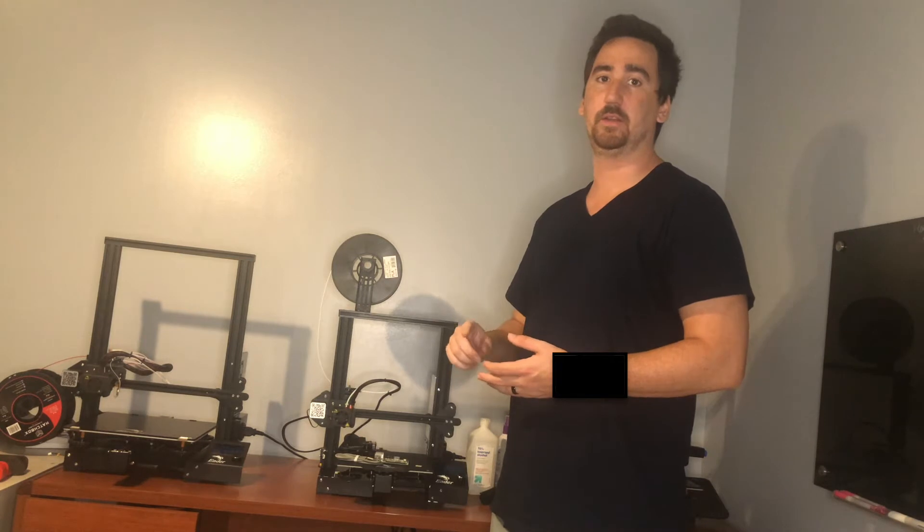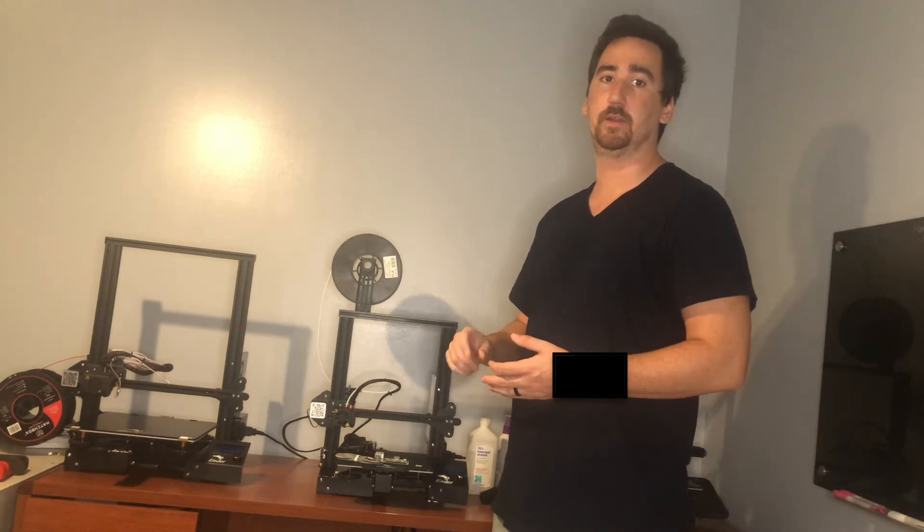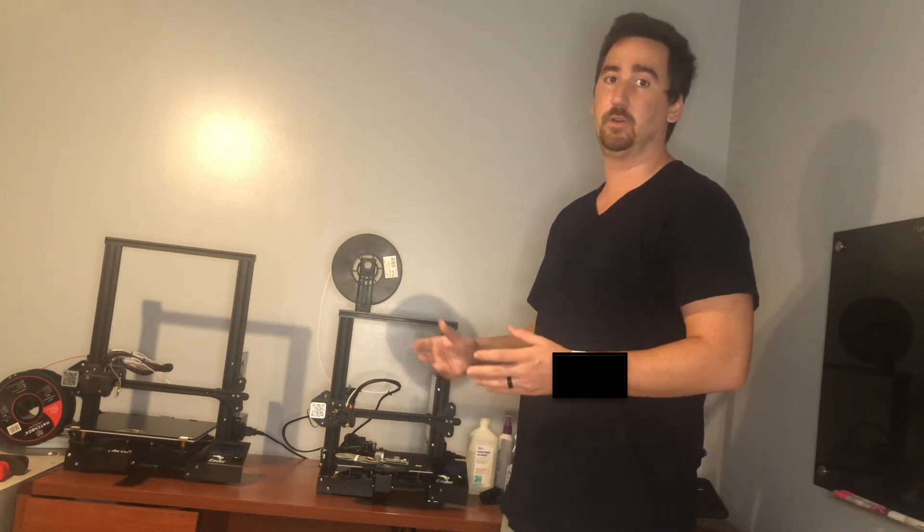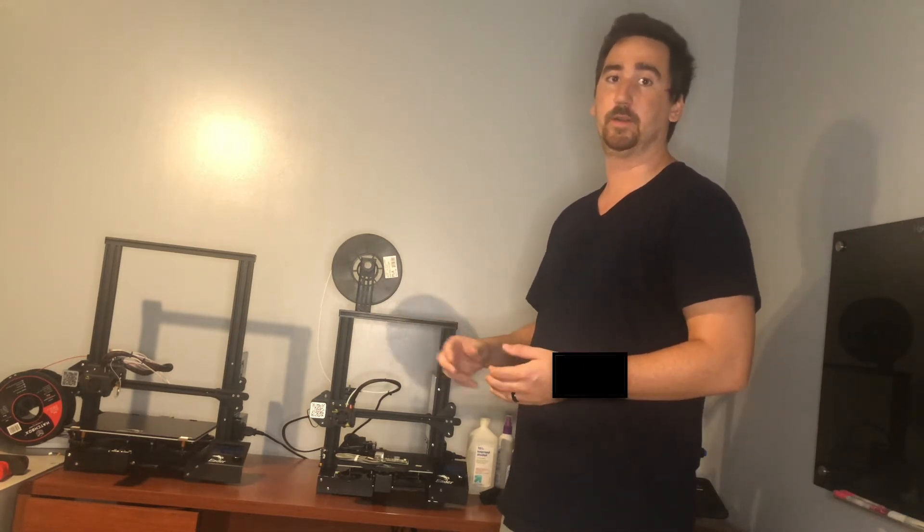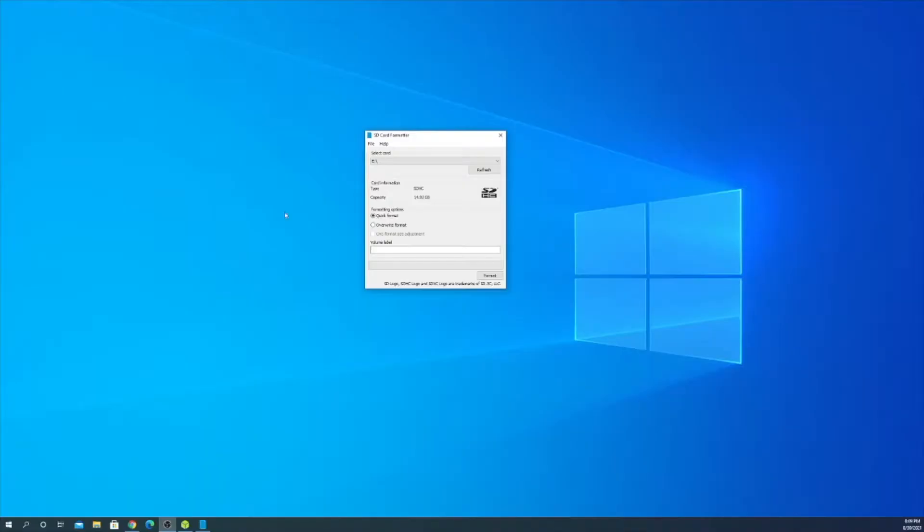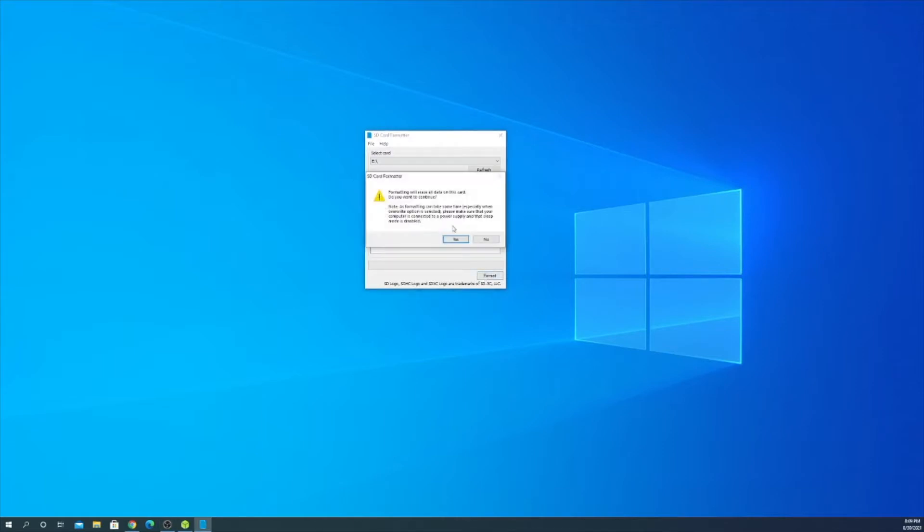So let's hop over to the computer and I'll show you how to download OctoPrint, how to put it on an SD card and hook it up to your printer and then we should be good to go. So first we're going to flash the SD card. I'm going to use SD card formatter and I'm just going to do a quick format.